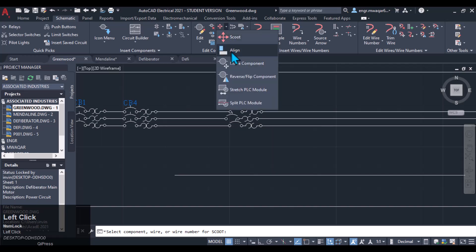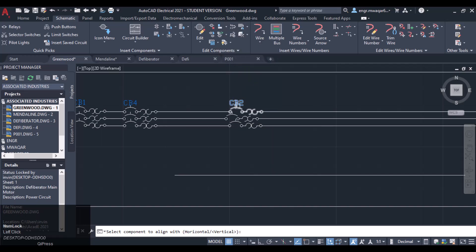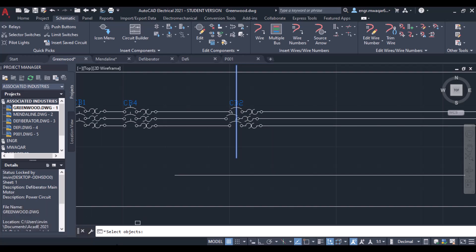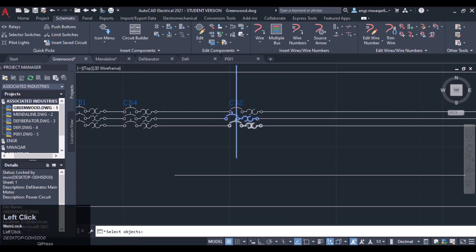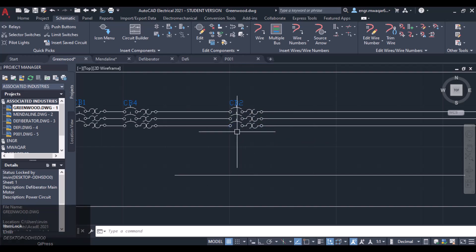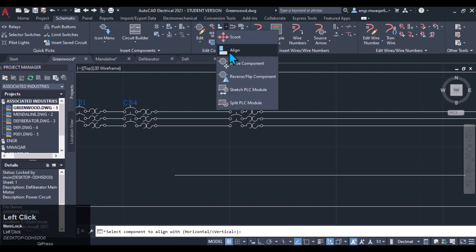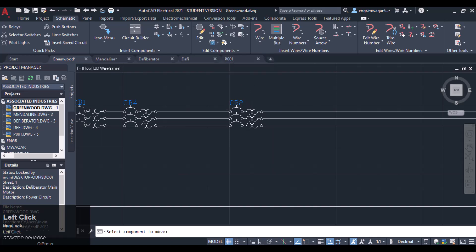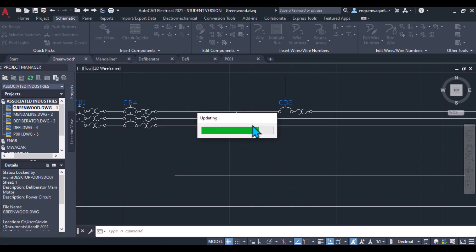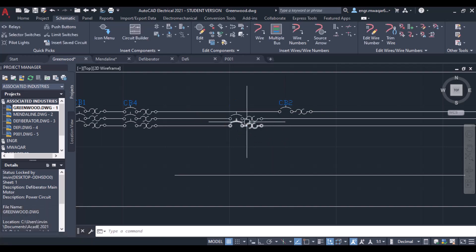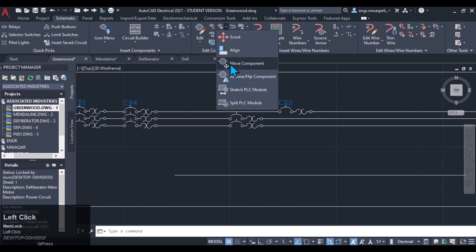And we can align the component. I will select that one — select objects which should be aligned to that one. So in this way we can align the component. Another option is Move Component. If I want to move that component, you will see the other components will remain as they are at their own place.